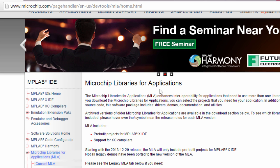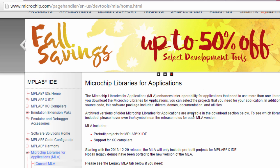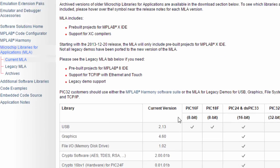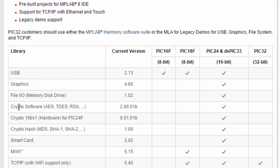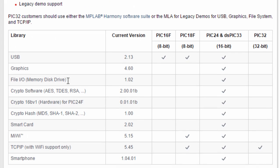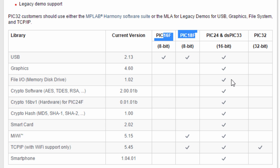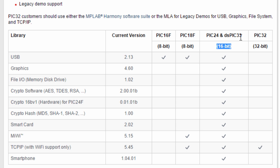Microchip Libraries for Applications is a collection of various peripheral libraries, like USB, graphics, file input-output, and memory disk drive, which is an SD card library, among others. The problem is the file input-output library is no longer supported for 8-bit PIC microcontrollers like the PIC16F and PIC18F series. It's only supported on 16-bit PIC microcontrollers like PIC24 and DSPIC33.